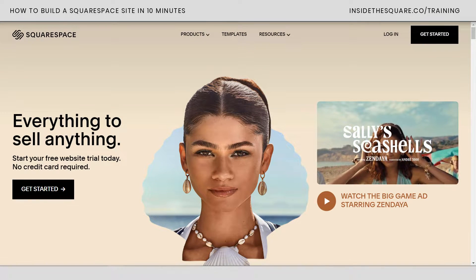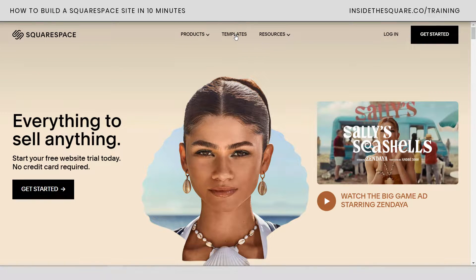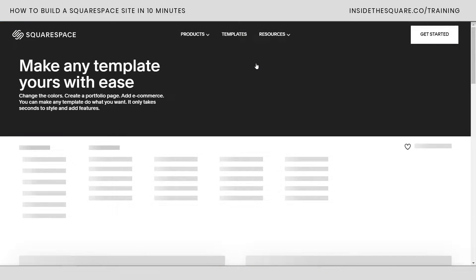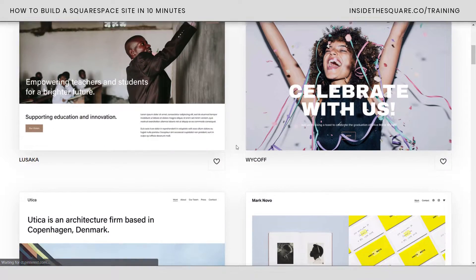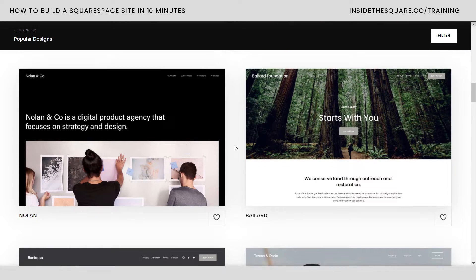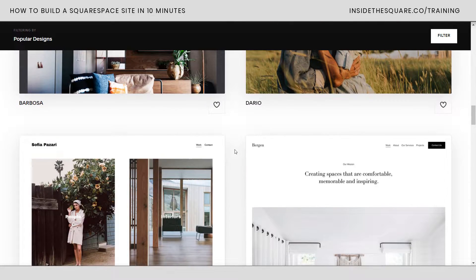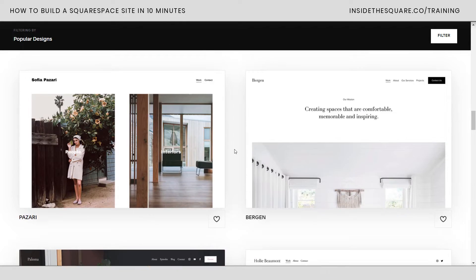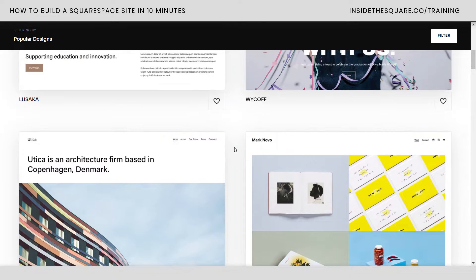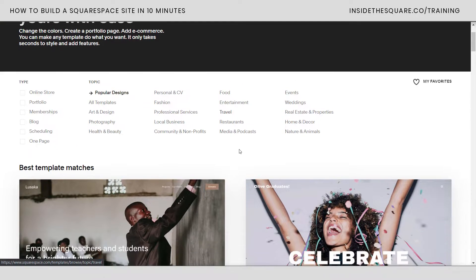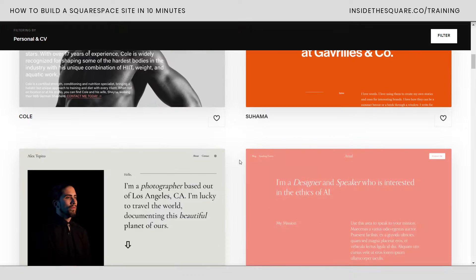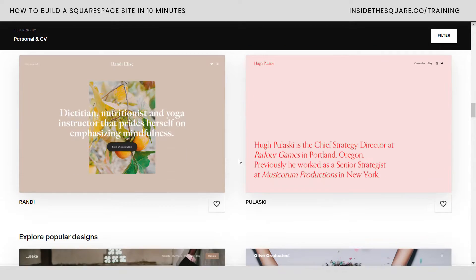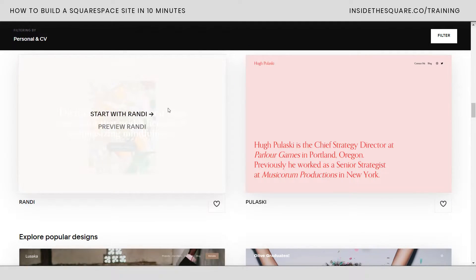Here we are at squarespace.com. I'm going to go ahead and select templates and you will see a ton of different options here. If there's a template that looks like the website you want to create, go ahead and start with that template. All of these can do the exact same thing — if you want a blog or a store you can add it. Feel free to pick any template you really like the style of. I'm going to keep it simple and start with this template right here, known as Randy. I'll link to it in the description below.